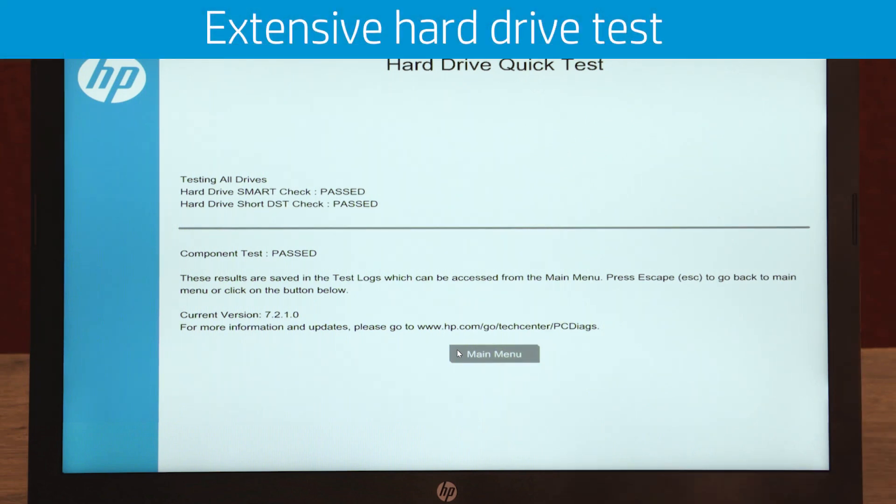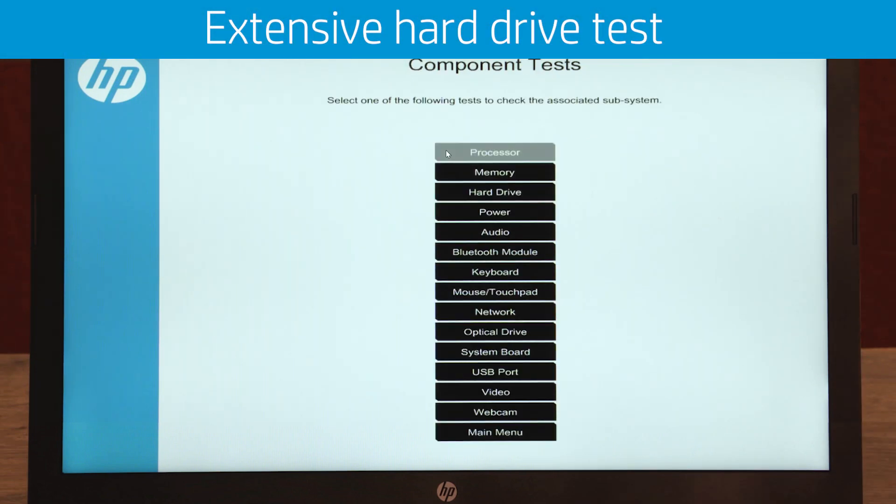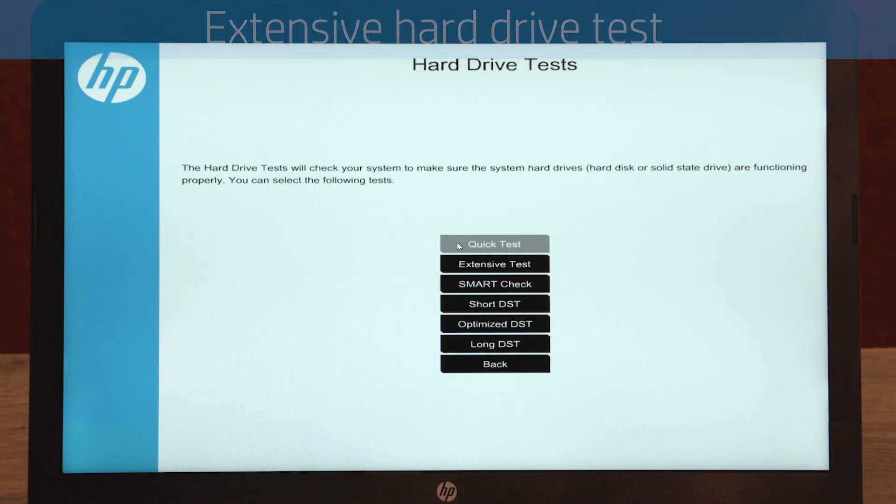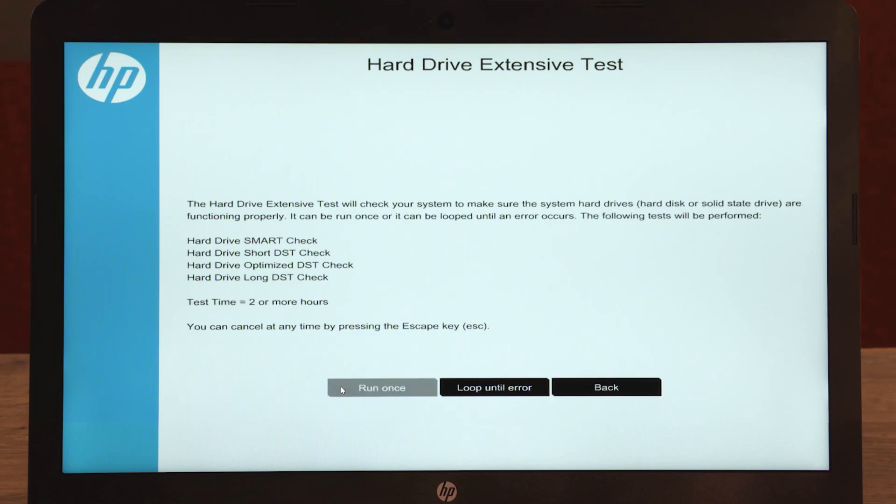Select Main Menu, then select Component Tests. Select Hard Drive, then select Extensive Test. Select Run Once.